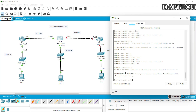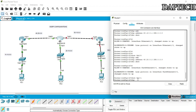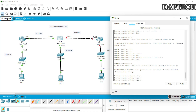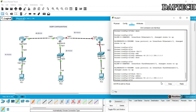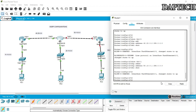Now we go to interface fa0/1 on the second router. The IP address is 50.10.0.1, since this interface connects to the 50 network. Subnet mask 255.0.0.0. No shutdown.